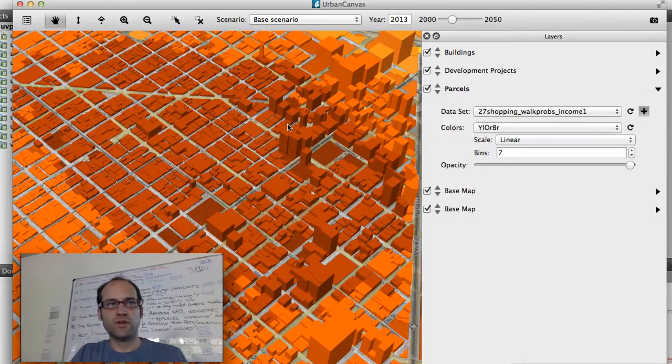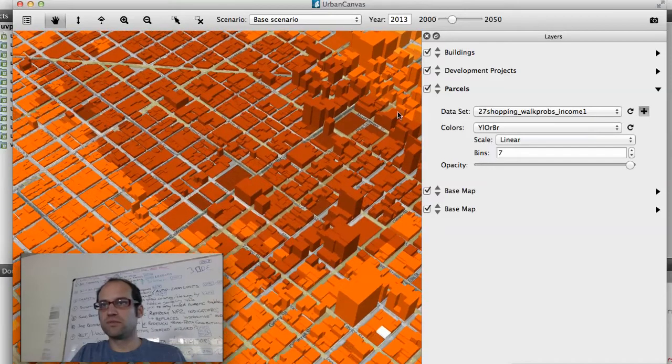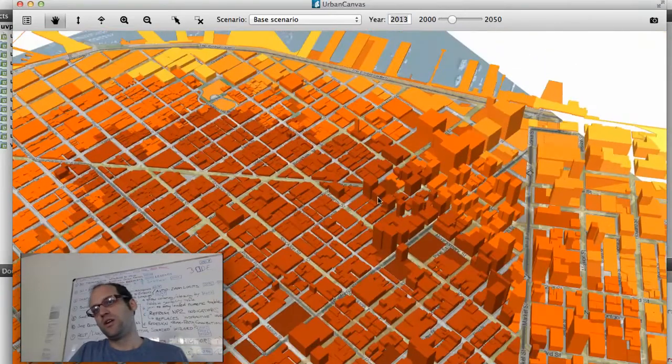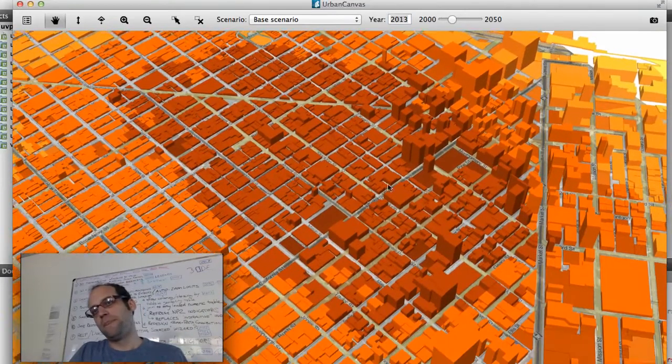And that's my workflow in Urban Canvas. I'll be doing more demos in the future. Hope to see you then.